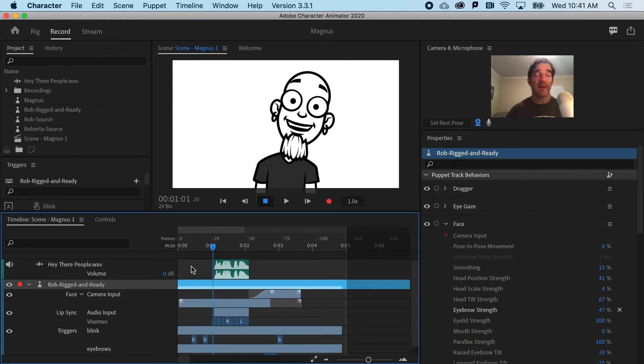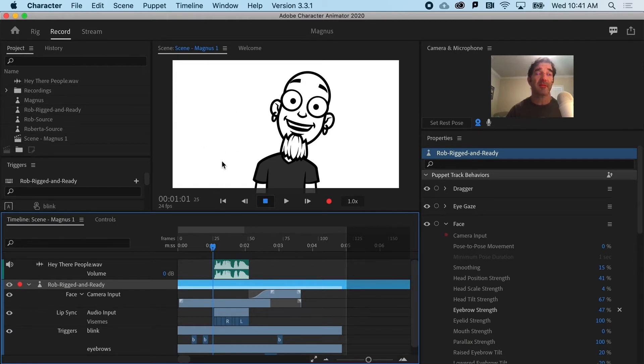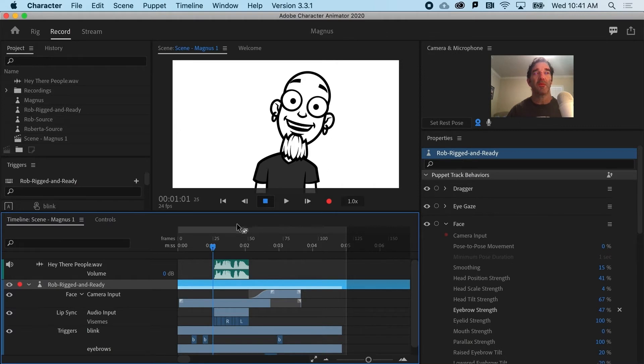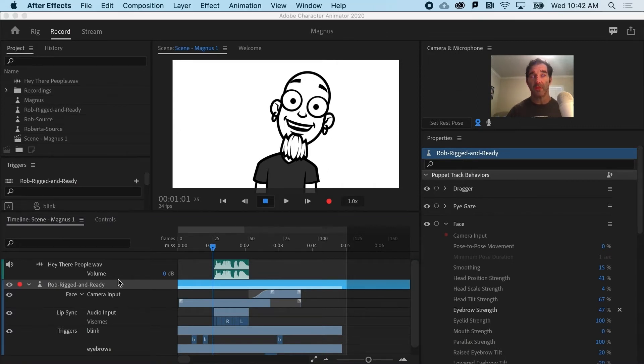Same thing can happen in After Effects. We could make a 3D background, we could have animated text, and if we needed to make a change to the Character Animator content, we could do that without ever having to re-import. So, let's do it with After Effects.